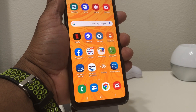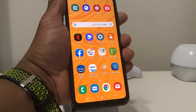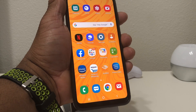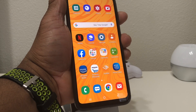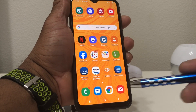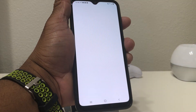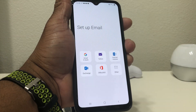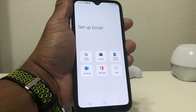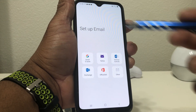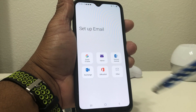The first thing you want to do is locate your general email mailbox icon, which is this here. Tap on that to open it. Once it's open, it's going to ask you to set up an email.